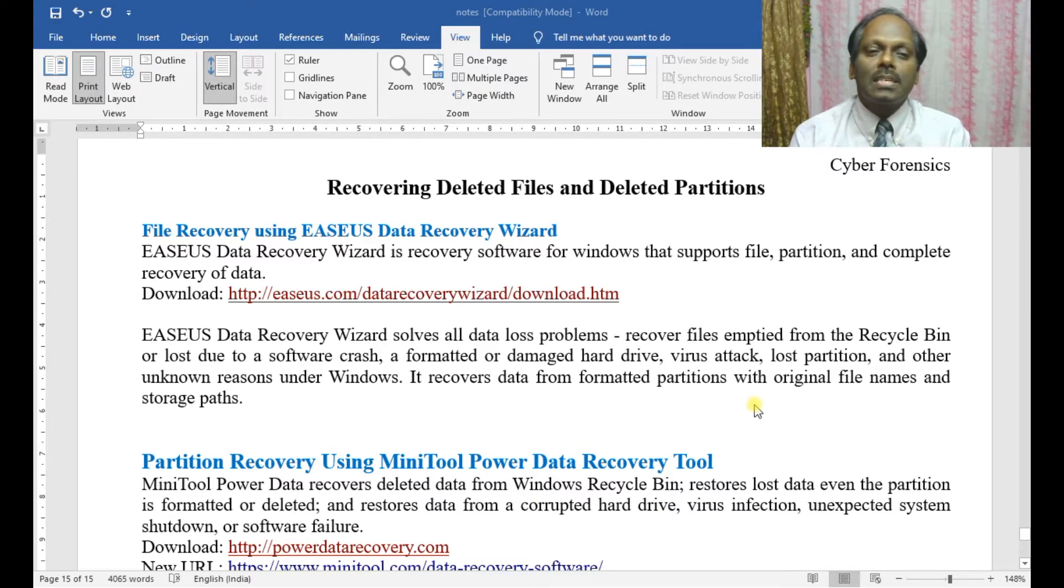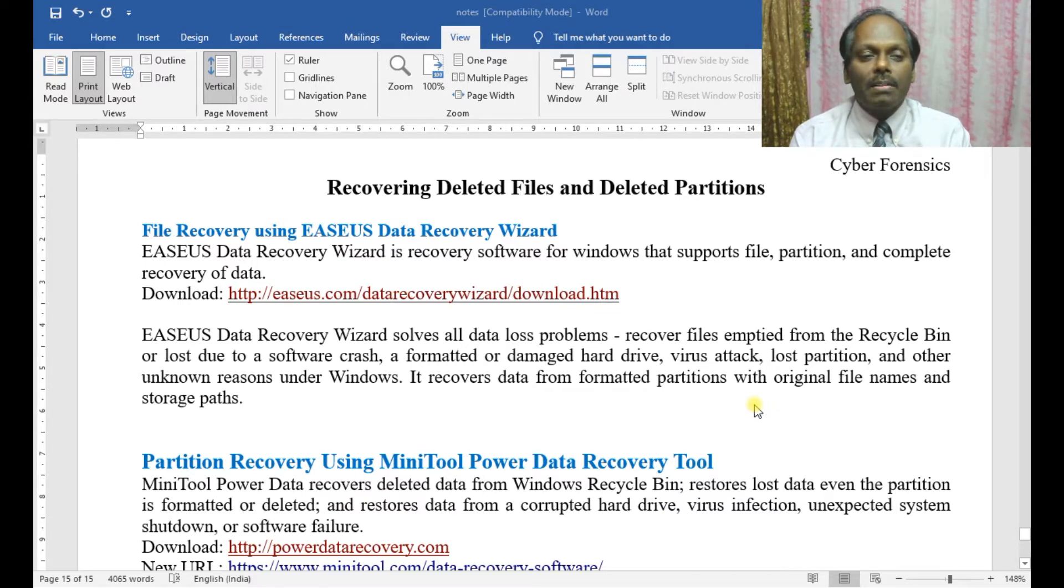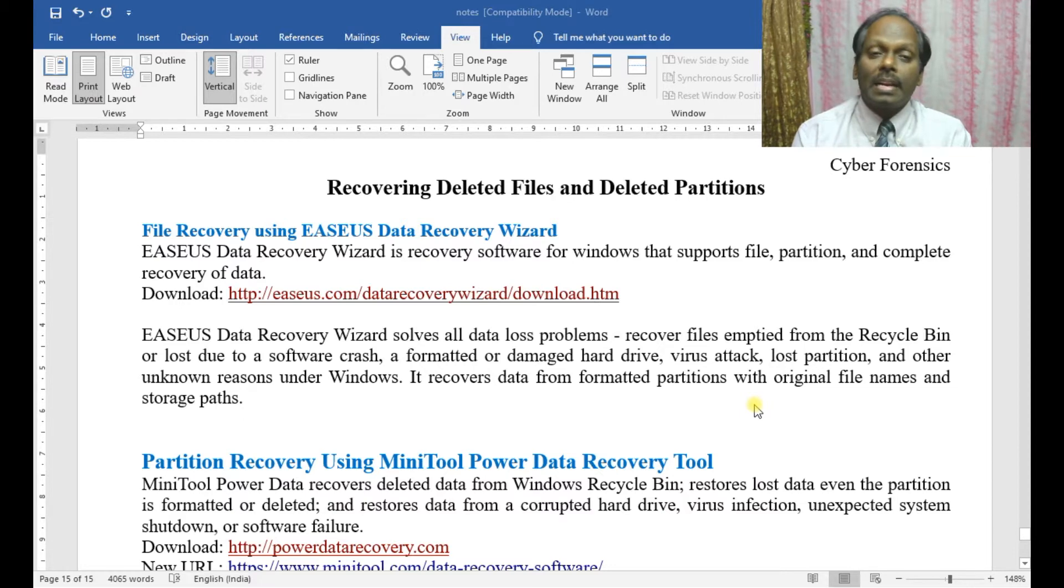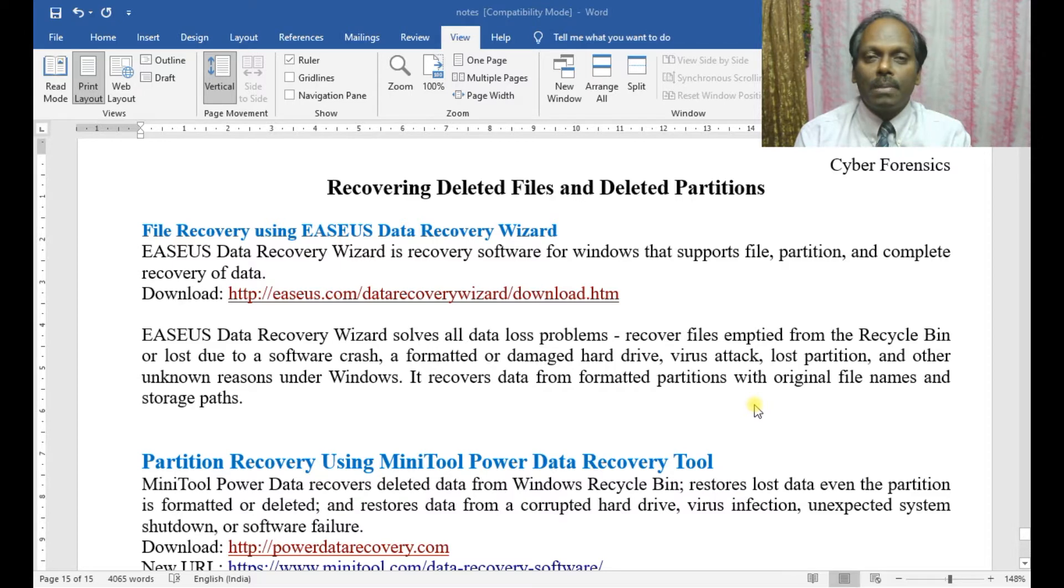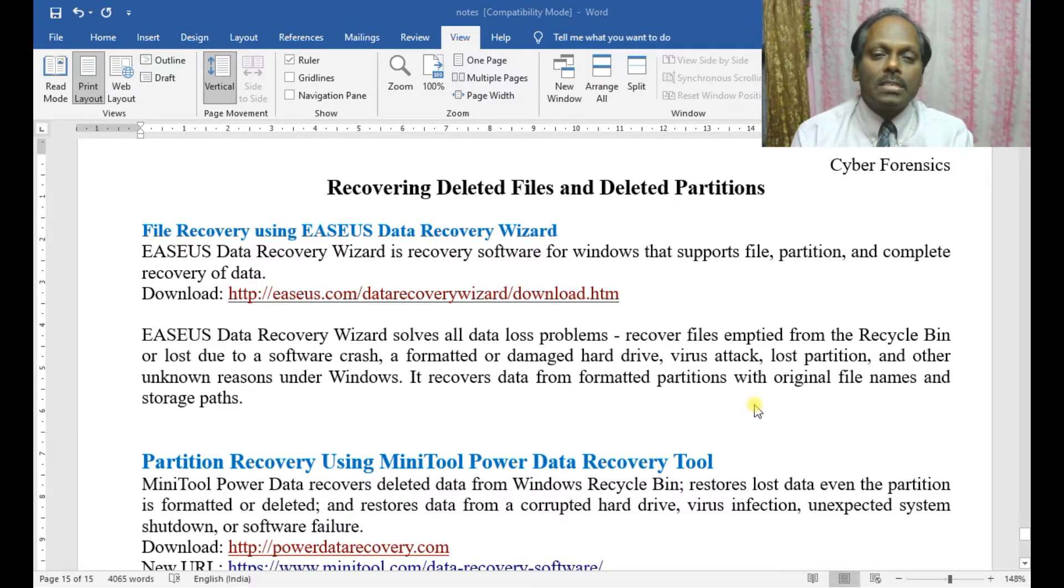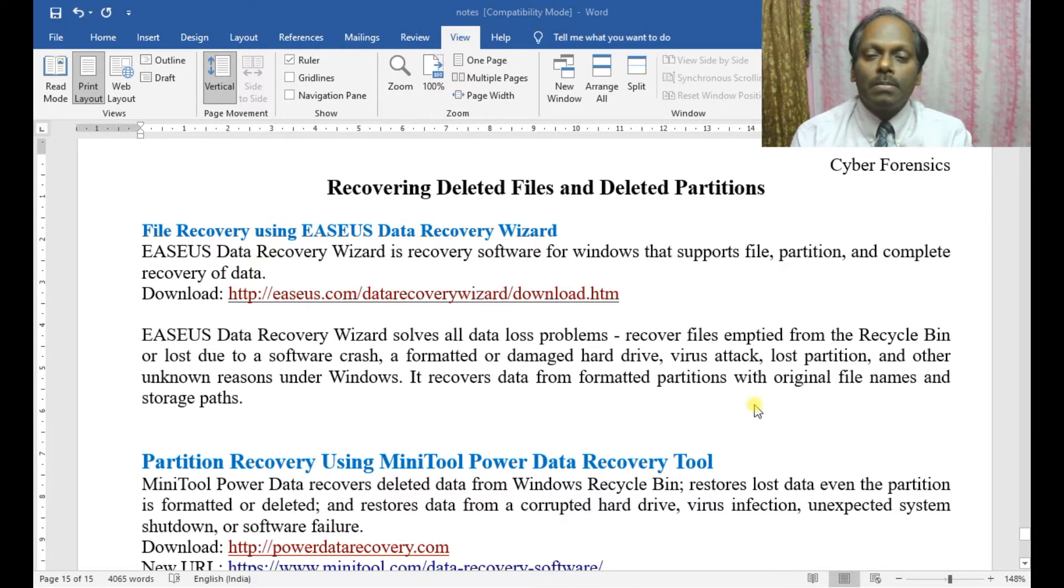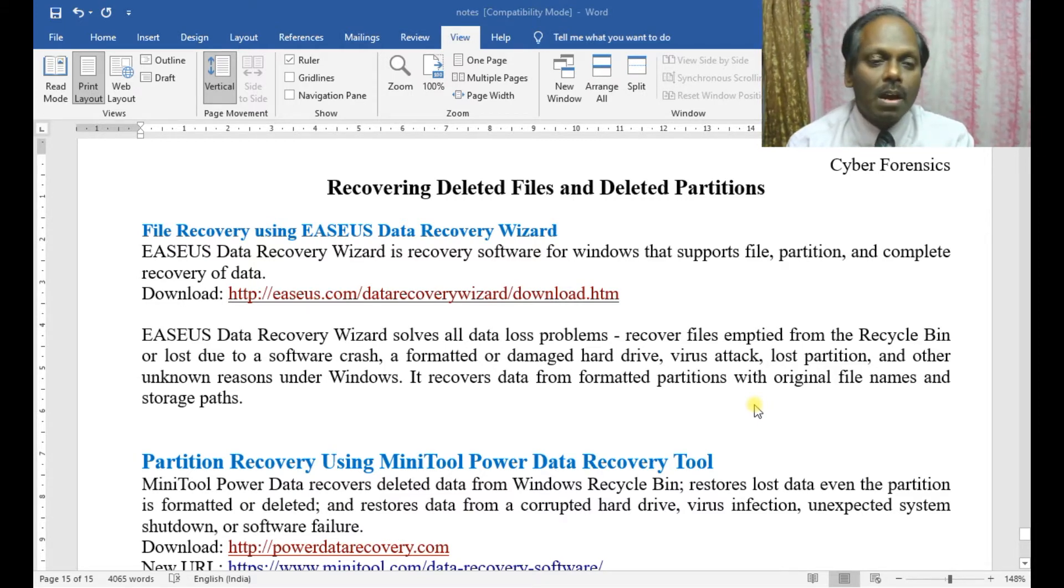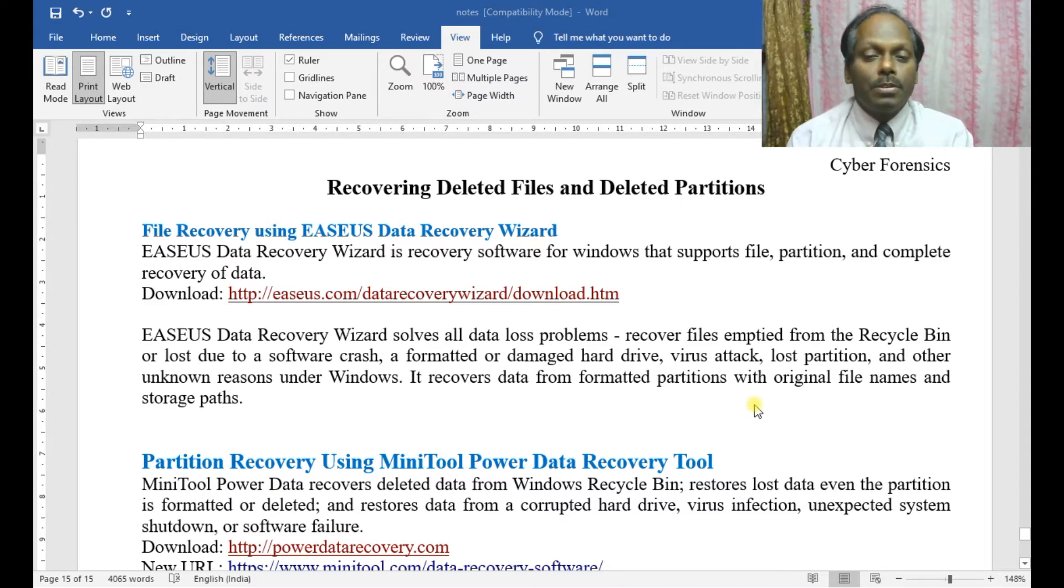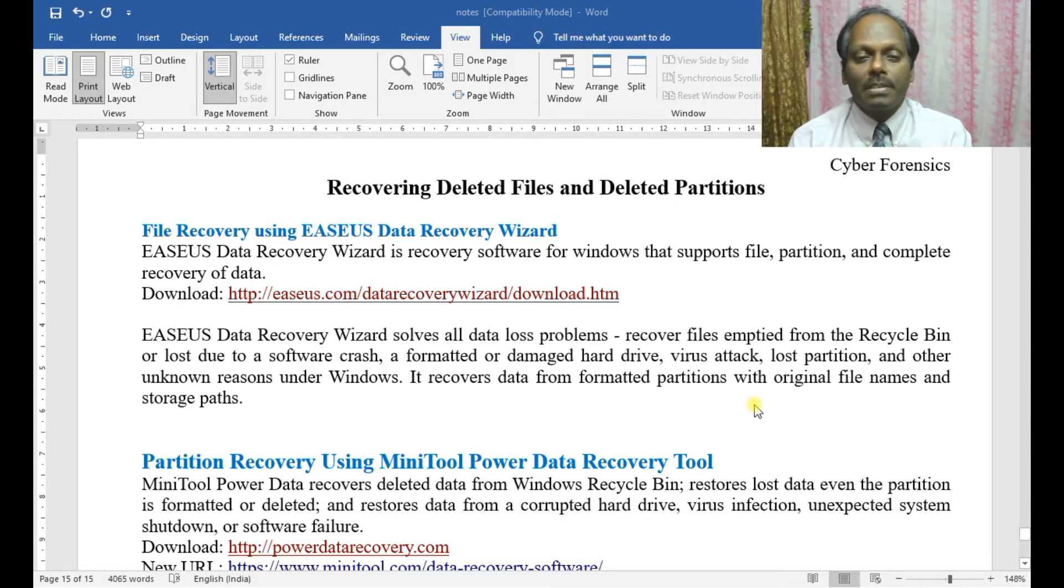Using EaseUS Data Recovery Wizard, the download link is provided. EaseUS Data Recovery Wizard is recovery software for Windows that supports file, partition, and complete recovery of data. It solves all data loss problems, recovers files emptied from the Recycle Bin, or lost due to software crashes.